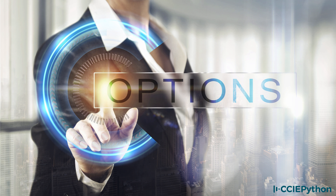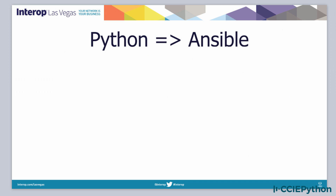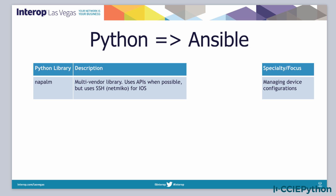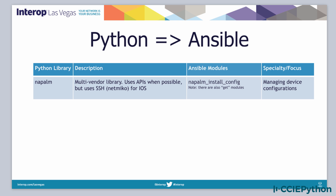Some options we're covering in this course to connect to network devices include Napalm, which is a multi-vendor library. It uses APIs whenever possible, such as when connecting to a REST device, but it will use SSH — and specifically NetMiko — to configure IOS devices using SSH, with a focus on managing device configurations.